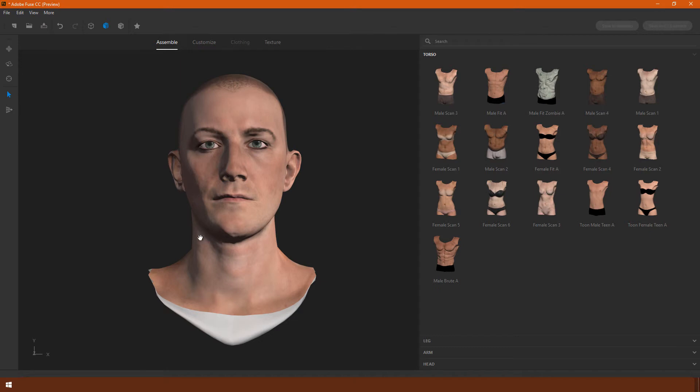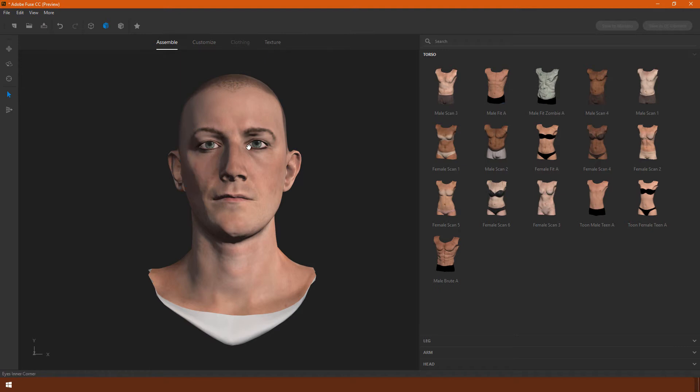On the right-hand side, you can see how the heads have all disappeared and they've been replaced by the torsos. This is the next stage in the construction process. If you want to change the head, you can always click on the head section over here.